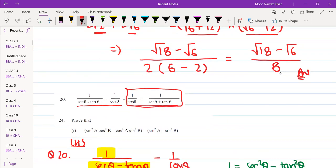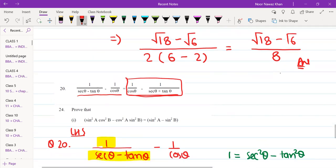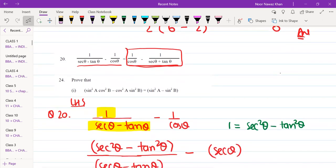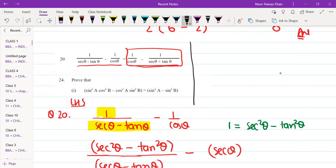Someone tell me: what is 1 upon cos going to be? Sec θ. Yes, that's right. So 1 upon cos θ will be sec θ, minus something. Now, what will I change the 1 to here?